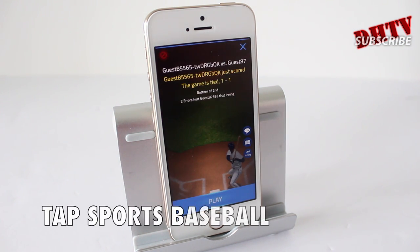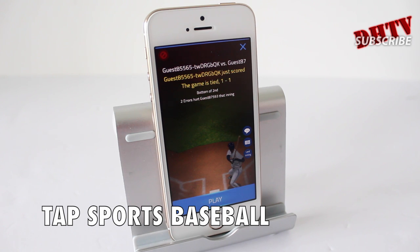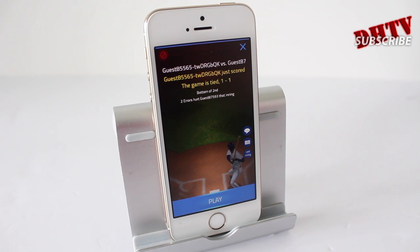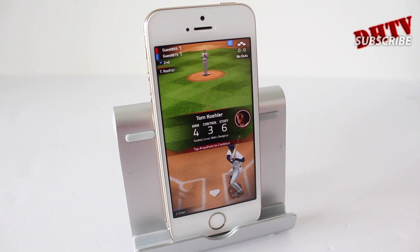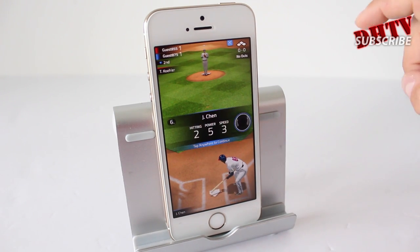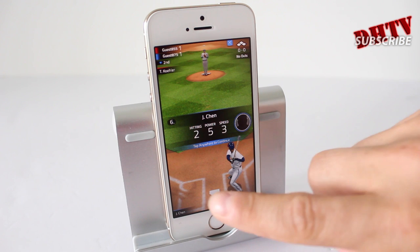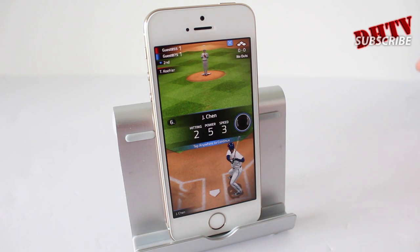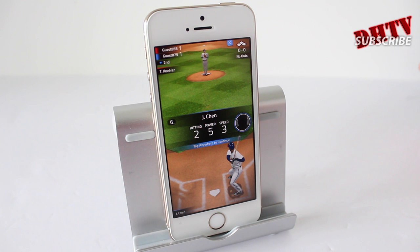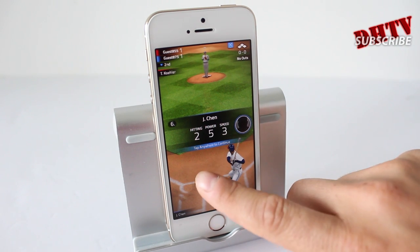The next app is called Tap Sports Baseball, and it basically brings a baseball game to your iOS device. You can do a whole bunch of different upgrades, like upgrading your players so they have better batting, getting new players, and various things like that. The basic gameplay is: you're a batter, there's a pitcher, and what you want to do is just swipe to hit the ball. You can see what your player is rated and what the pitcher looks like.